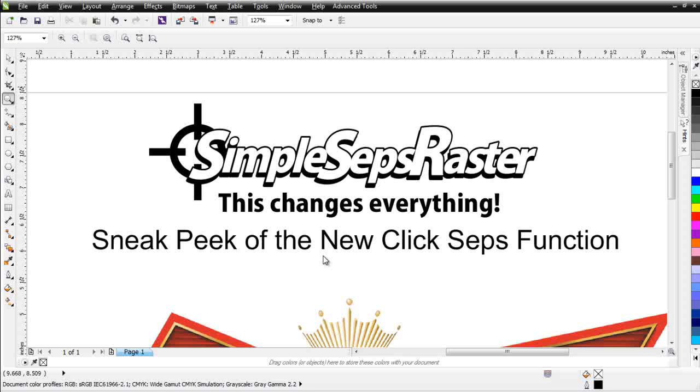However, within a few days of releasing this functionality, I will raise the price of the SimpleSeps Raster program. SimpleSeps Raster and the new ClickSeps functionality is something entirely new in the industry. It's unlike anything that we've ever seen before relating to color separation for bitmap and raster images in the screen printing industry.